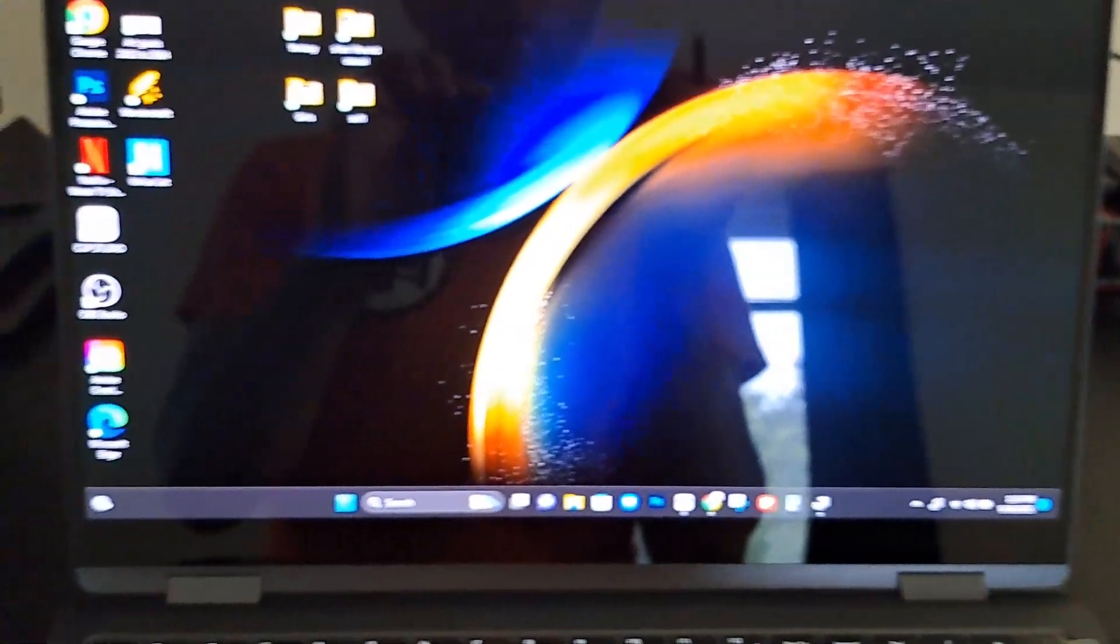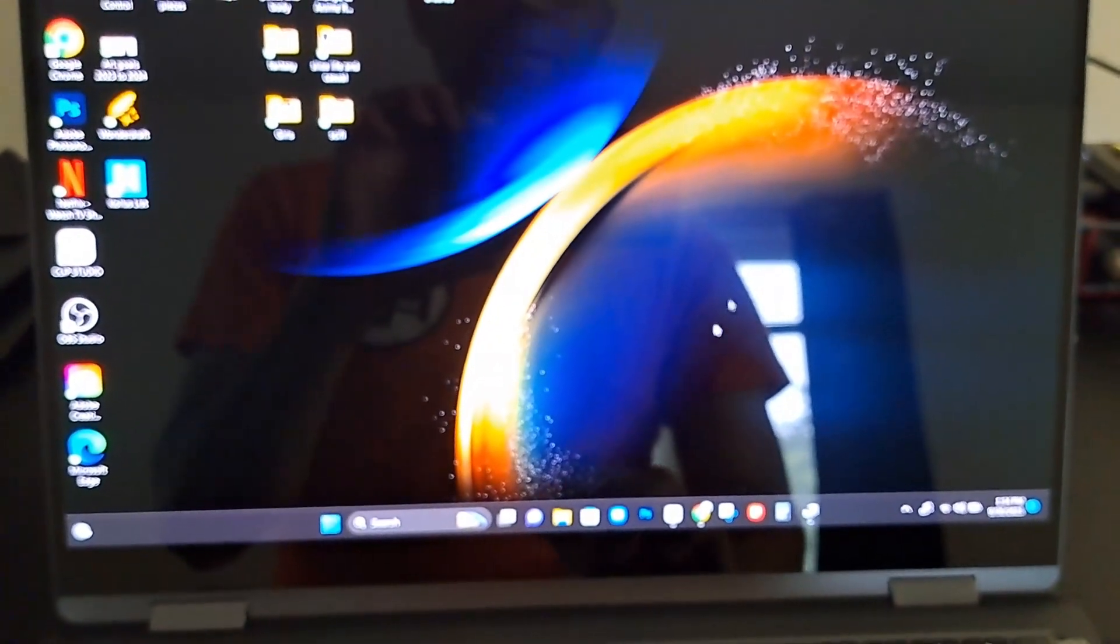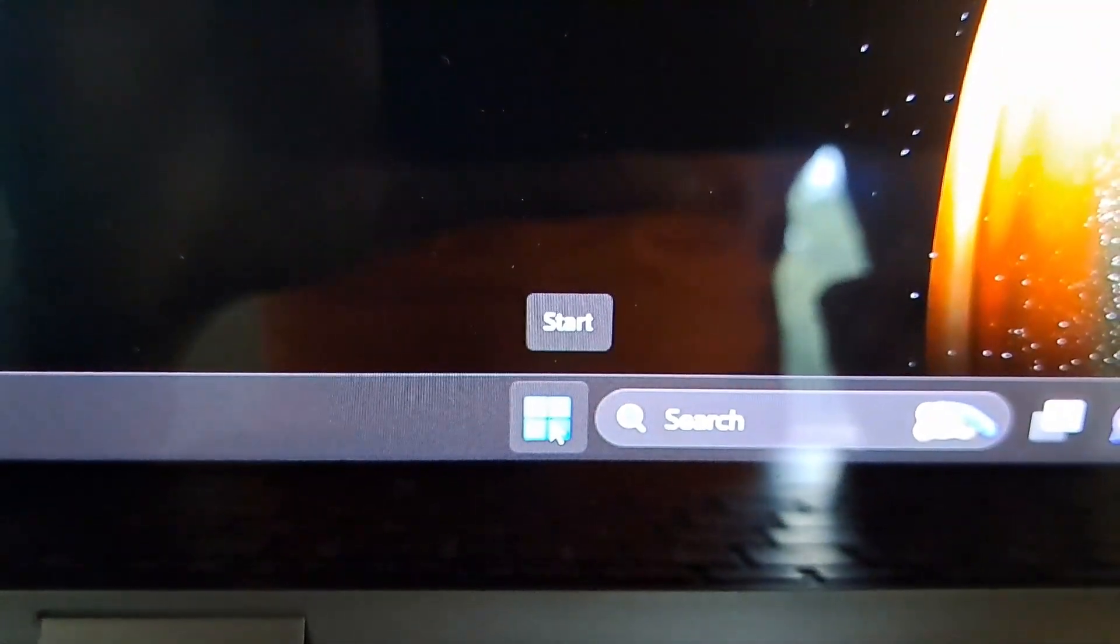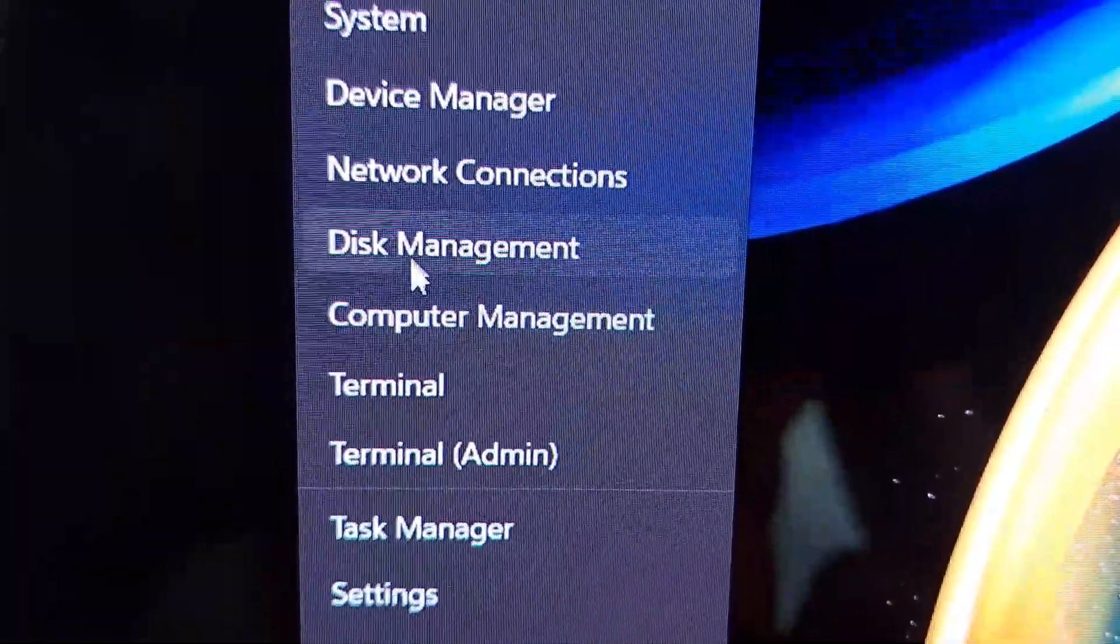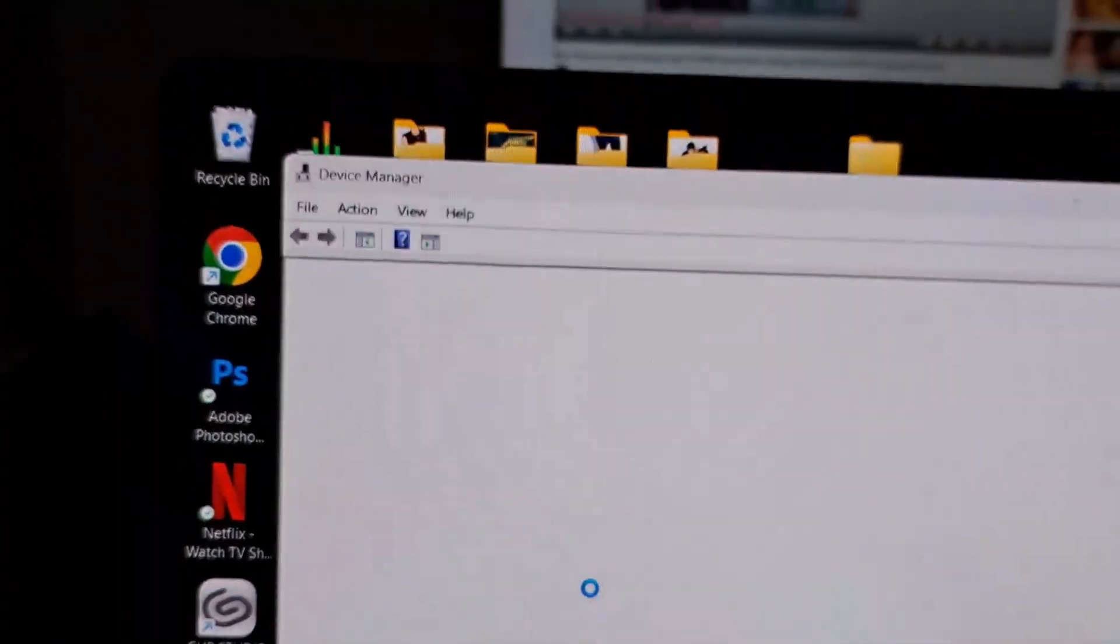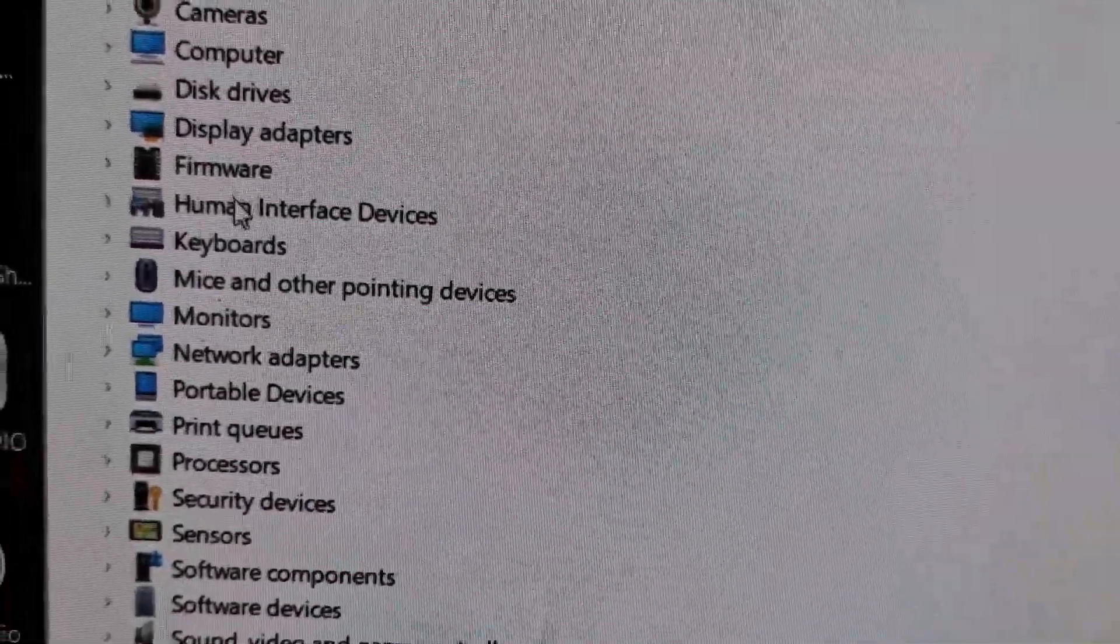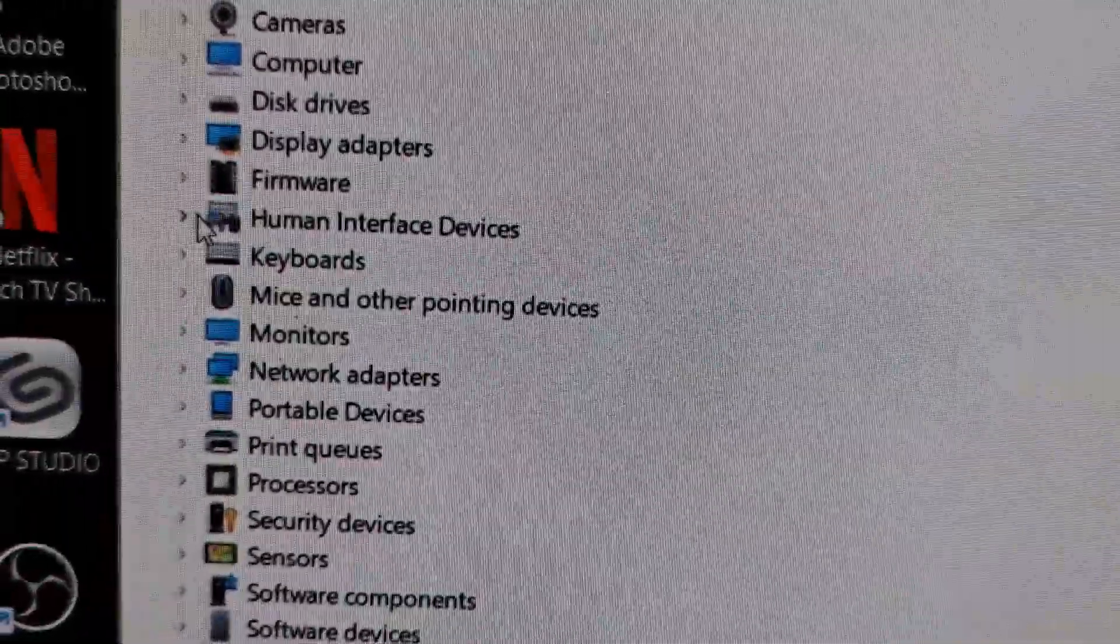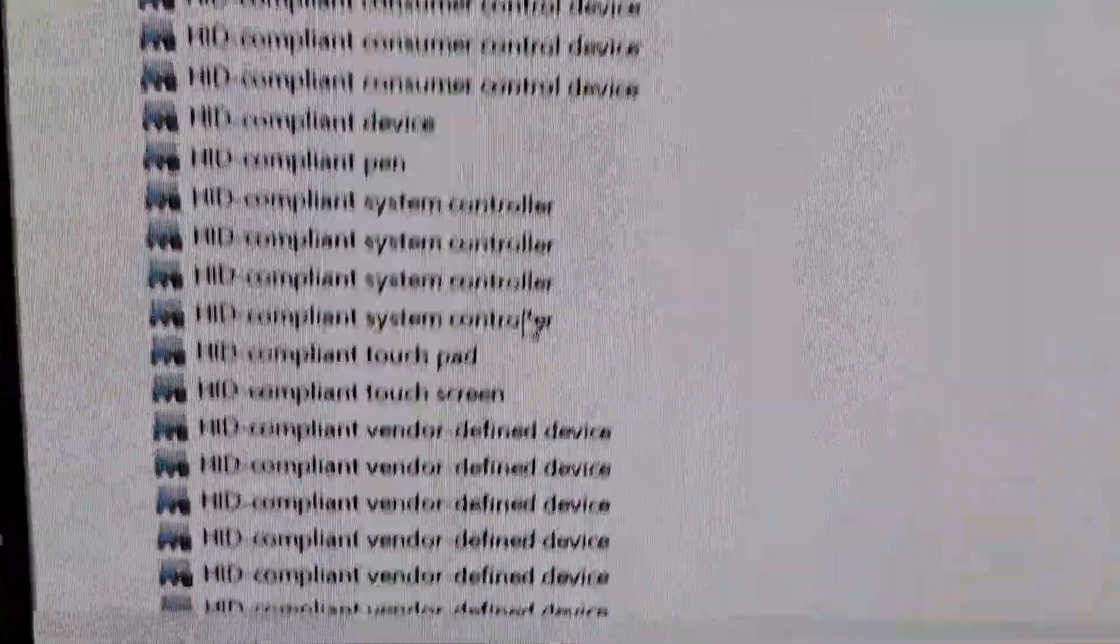So how are we going to do this? First thing you got to do is go down here, right-click on the Windows button, and we're going to go up here to the Device Manager. So we open up the Device Manager and we're going to go over here where it says Human Interface Devices. Click on the arrow and a whole bunch of options are going to come down.